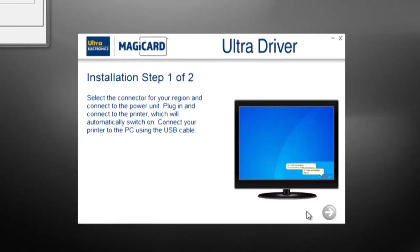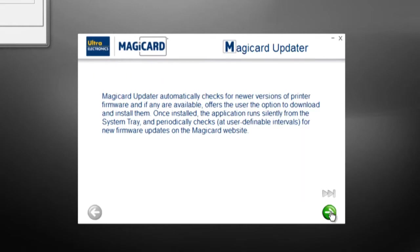In the next screen, you will install the MagiCard updater which keeps your printer's firmware up to date.